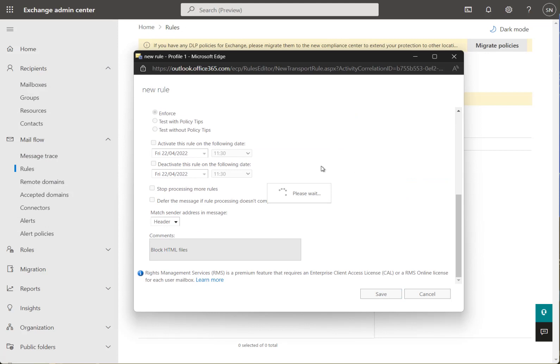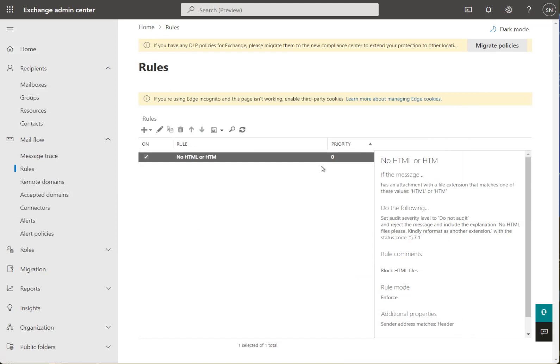When that's saved, all files with an HTML or HTM extension received by the Office 365 tenancy will be blocked. Simple as that.